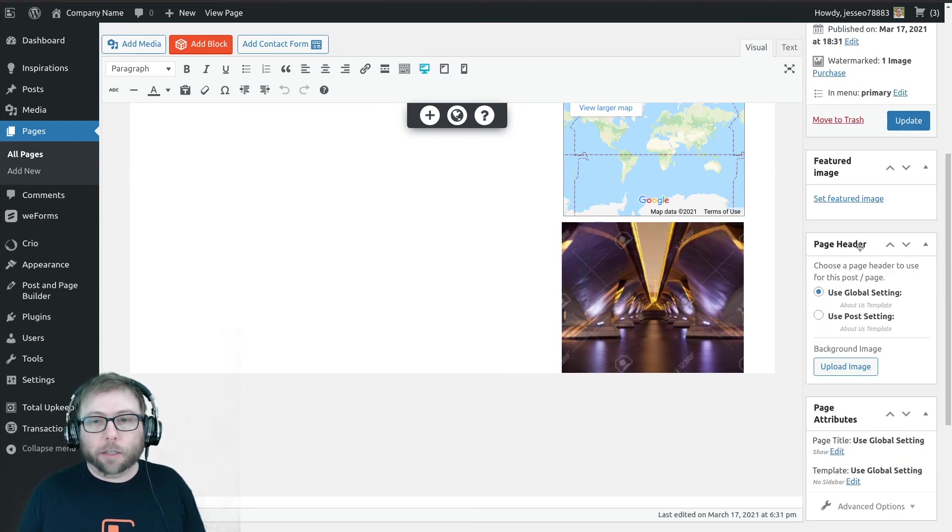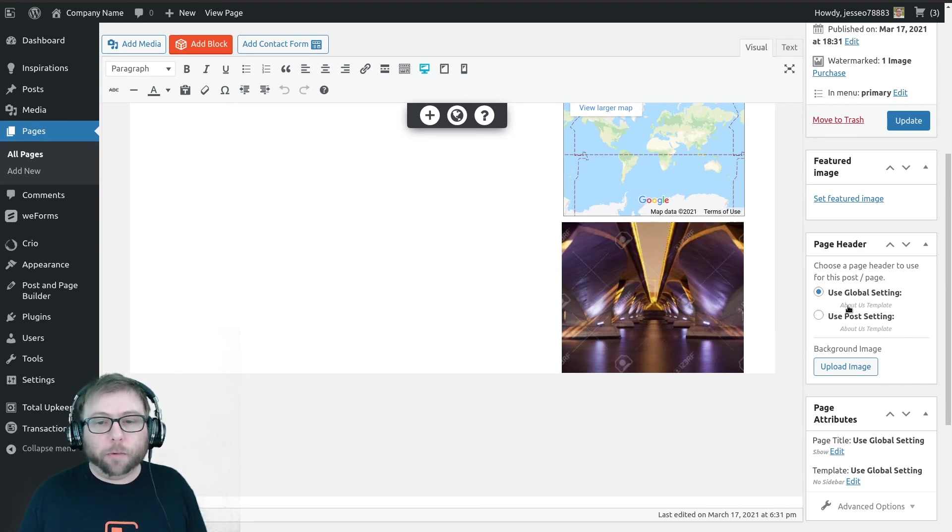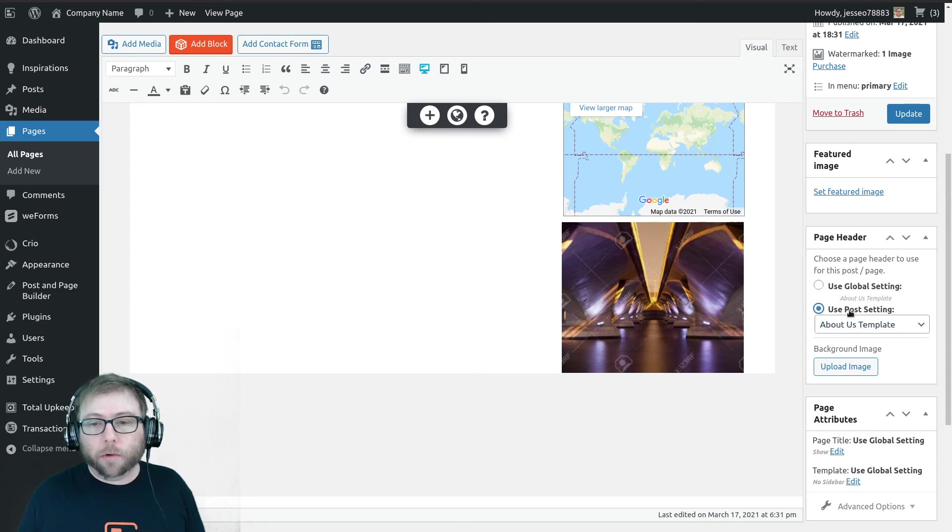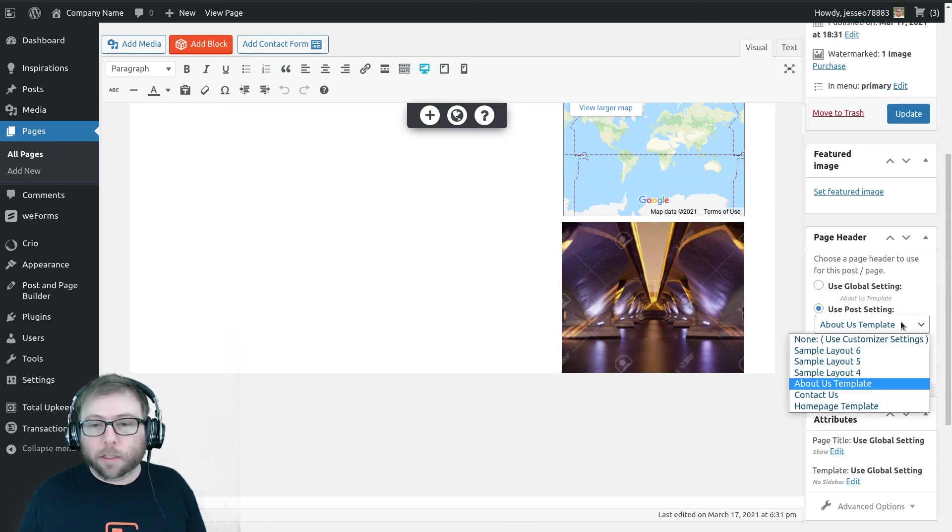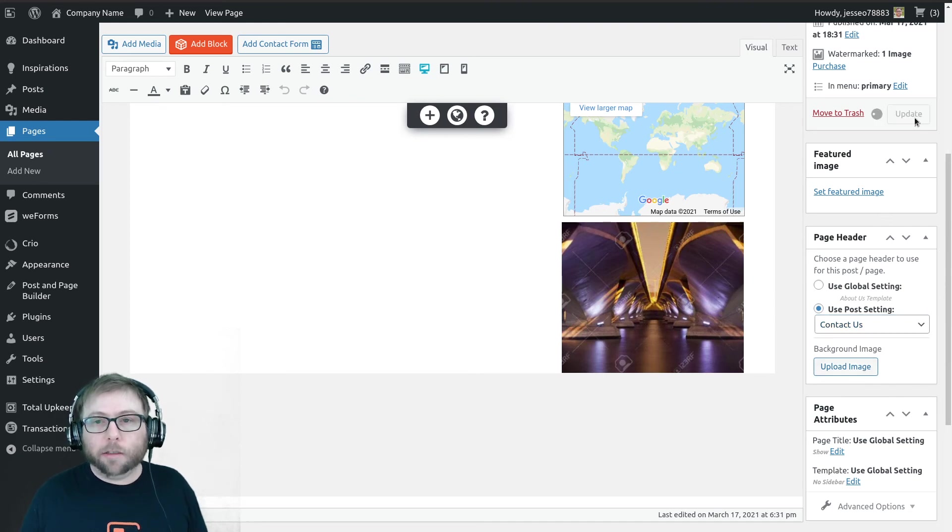Now over here on the right, on every individual page you'll see a new box appear for the page header. So there are two options: use global setting, which we just set up as the about us template, or use one just for this post. So for this post, I want to use the contact us template, and I'm going to go ahead and save that change.